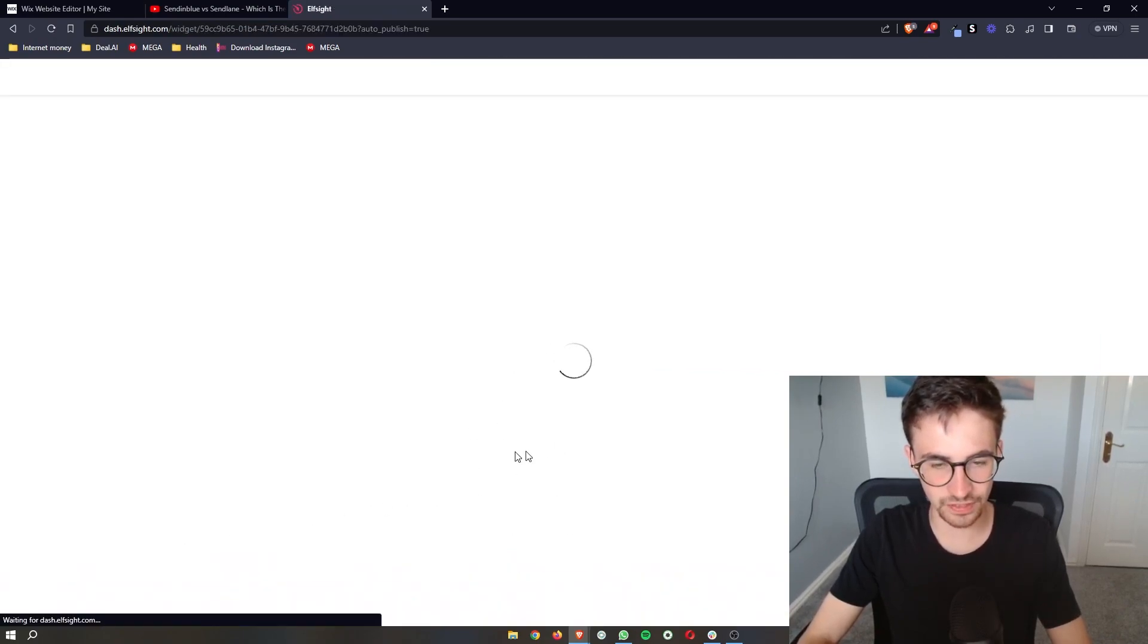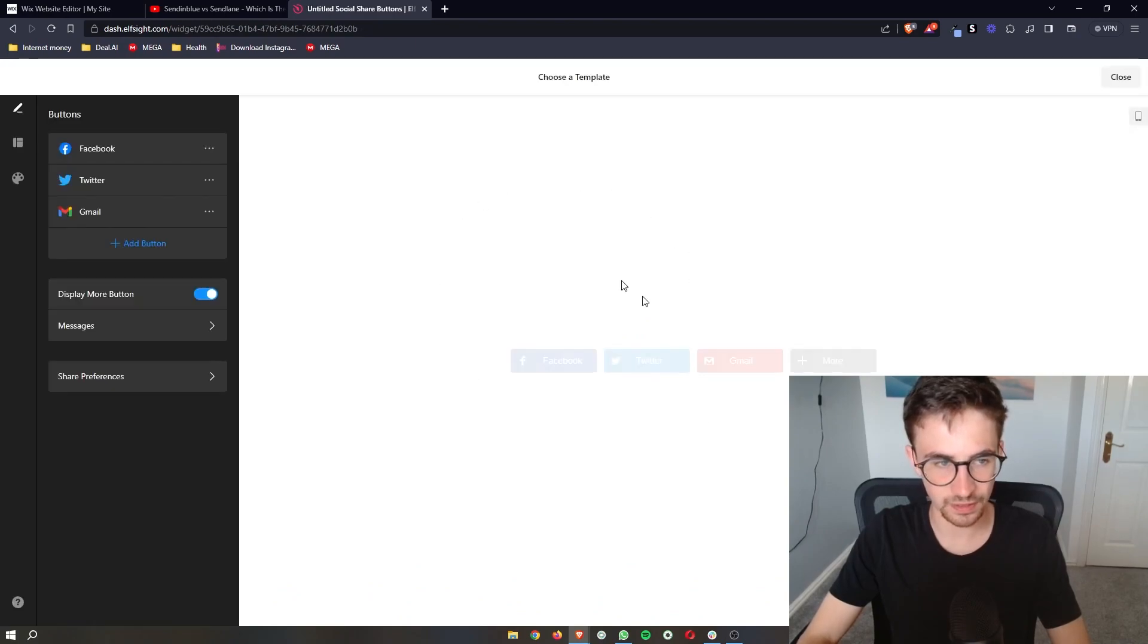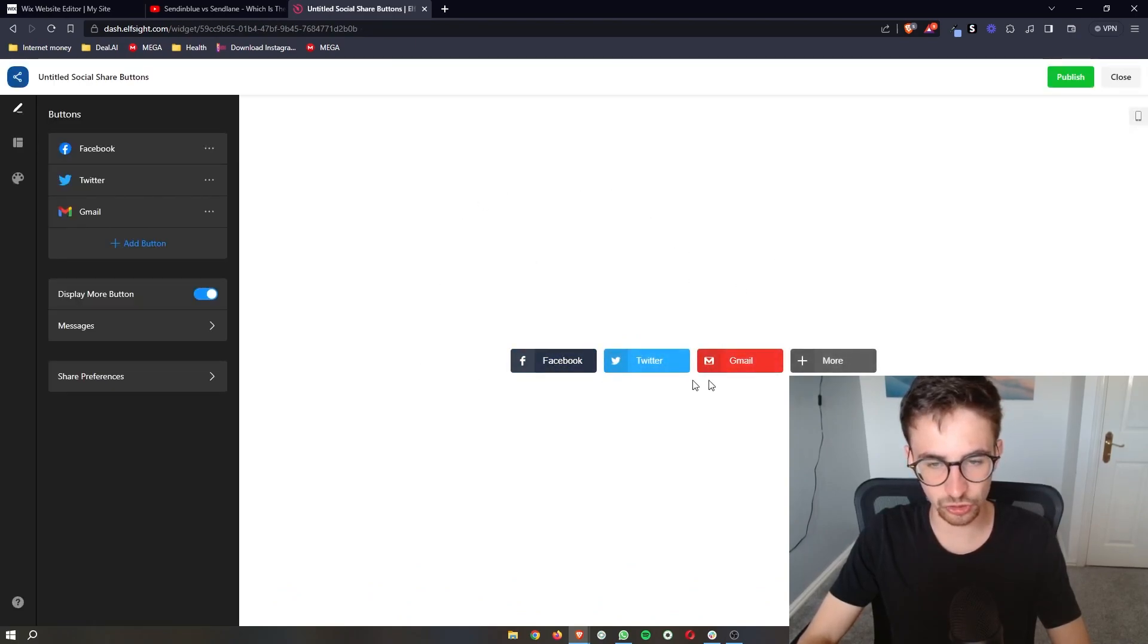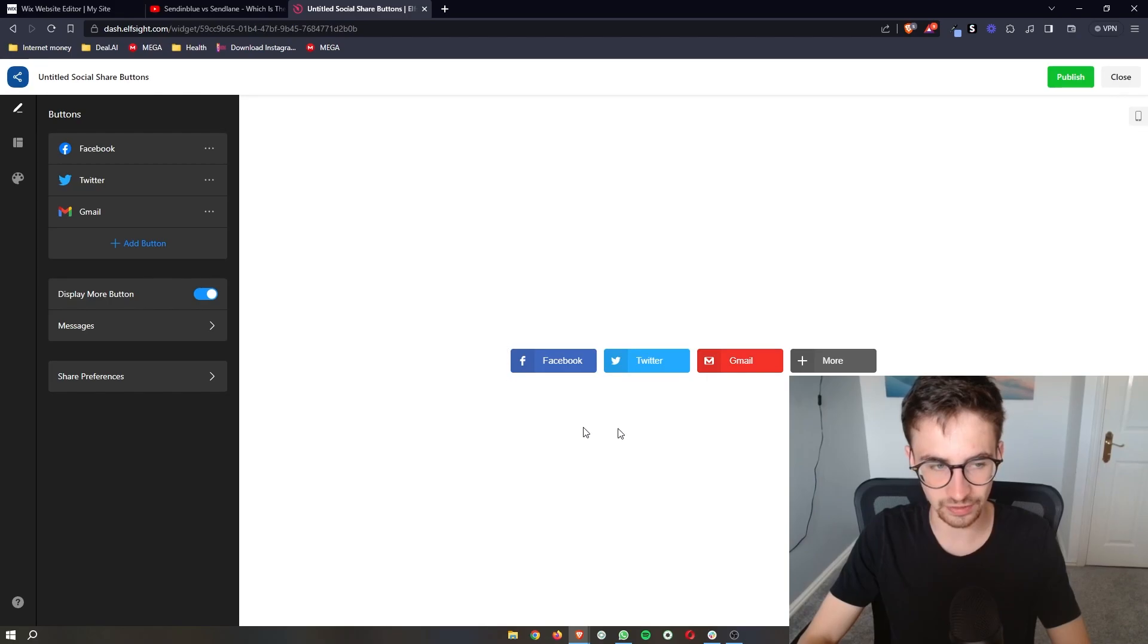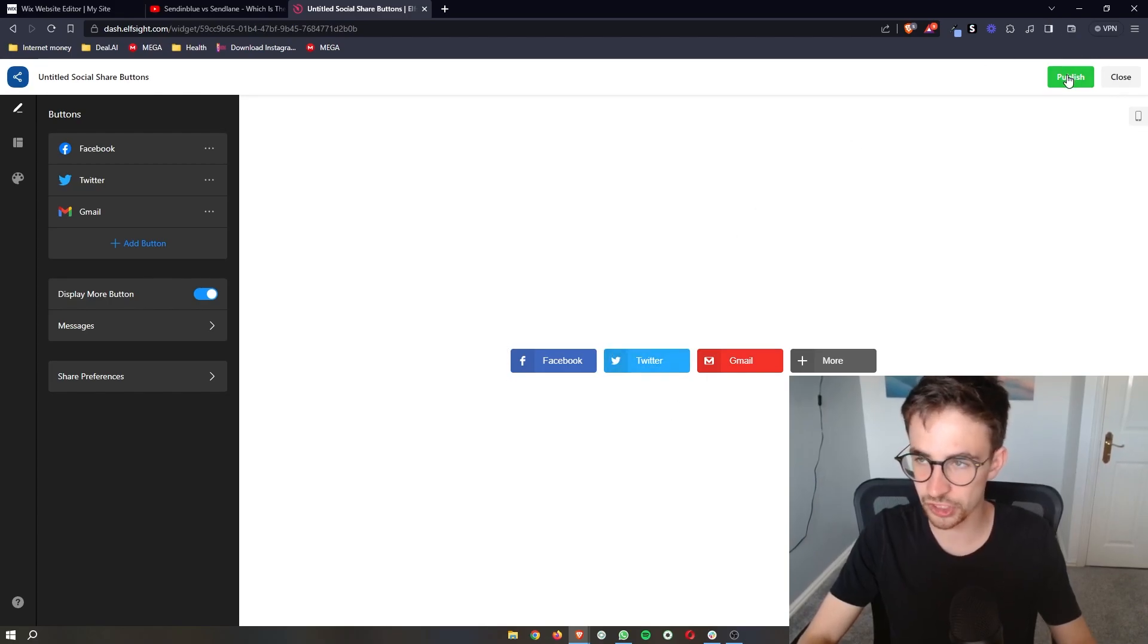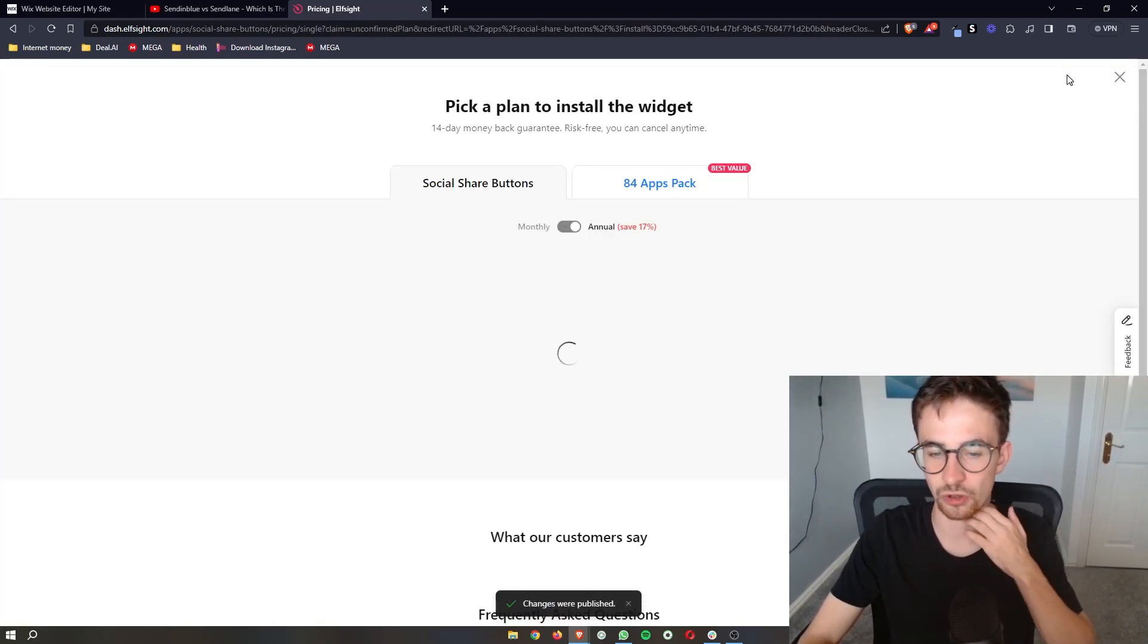This is now saving the widget. It's then going to show you how this would look on the website. If you're happy with that, click on publish in this top right corner.